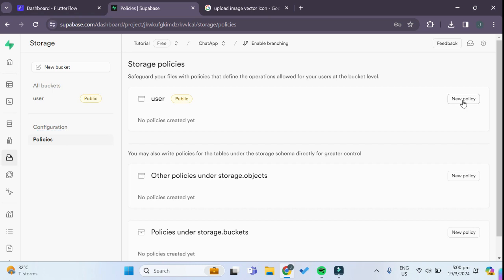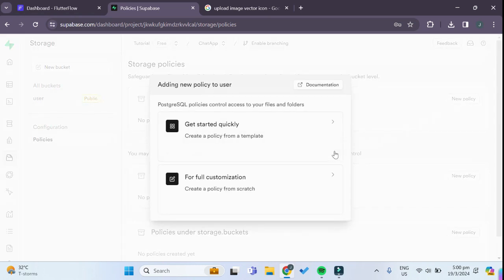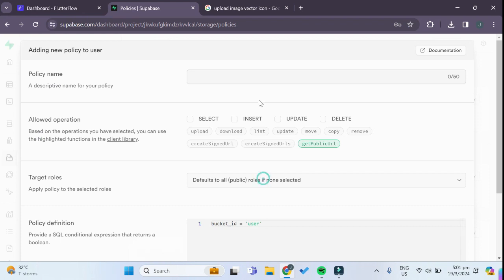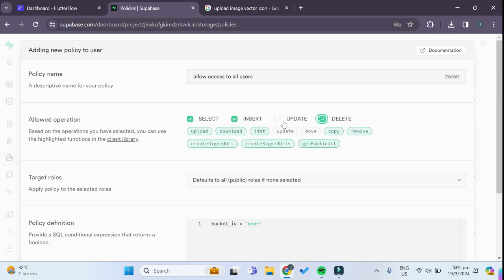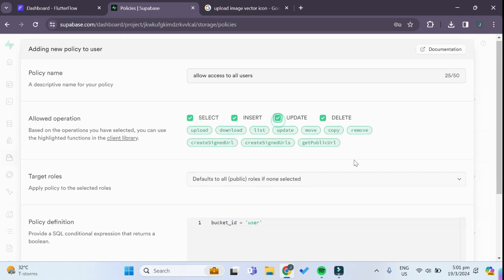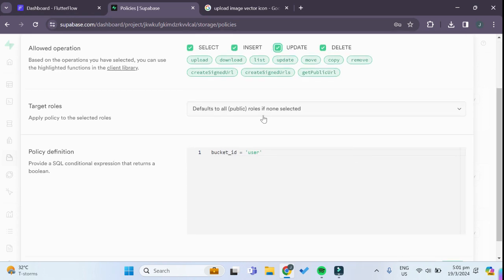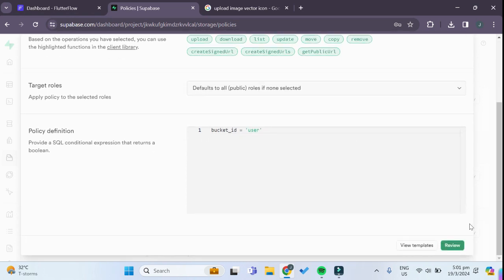We have to create a new storage policy and we can click on for full customization. We can give the policy a name, we want to allow access to all users for now, and for the allowed operations we just want to select all - select, insert, update, as well as delete.